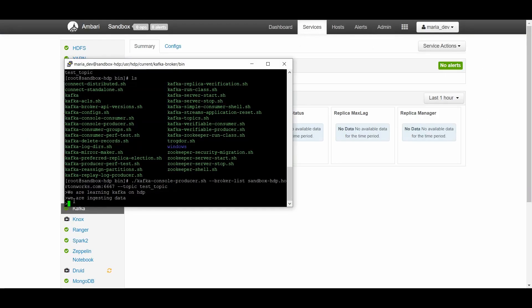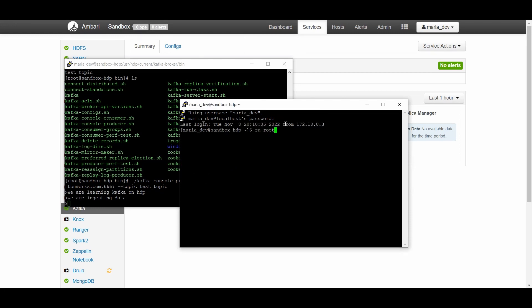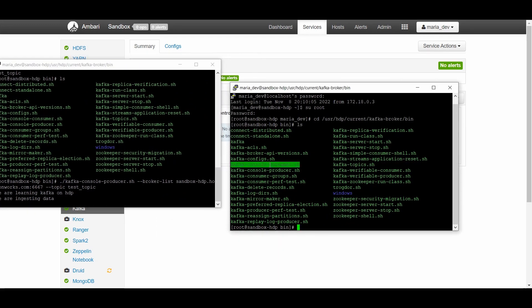Open a new PuTTY session and log in as maria_dev, then switch to root for full privileges. Navigate again to the Kafka directory: /usr/hdp/current/kafka-broker/bin. Run './kafka-console-consumer.sh'. For version 2.6.5 we only need to provide the ZooKeeper address, which is localhost:2181. In version 2.5 you would need to pass the broker list and port 6667 instead.